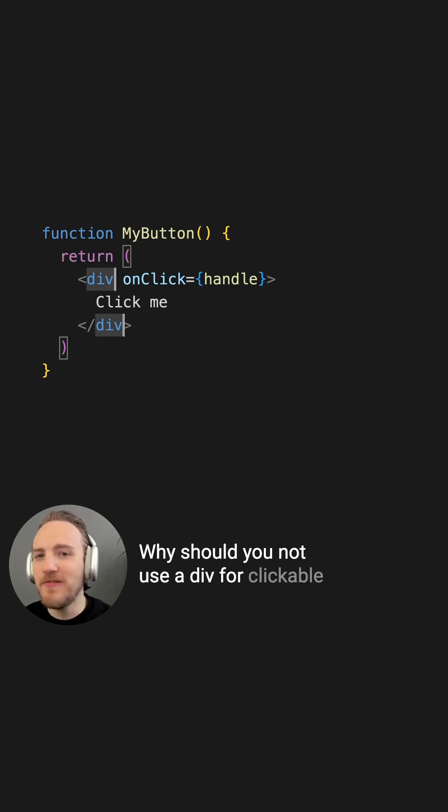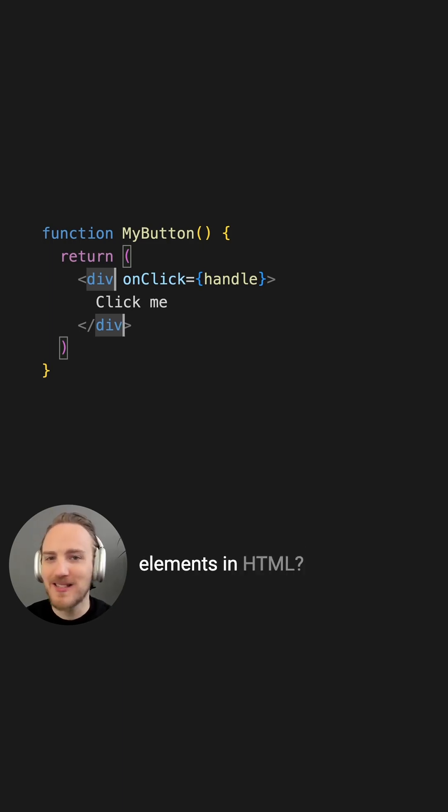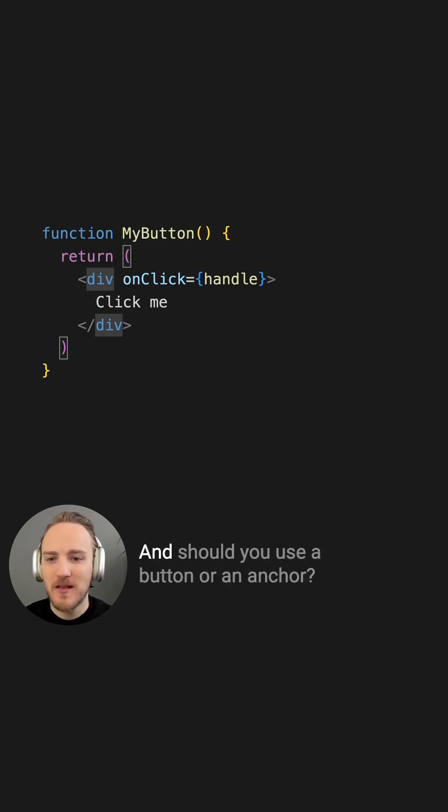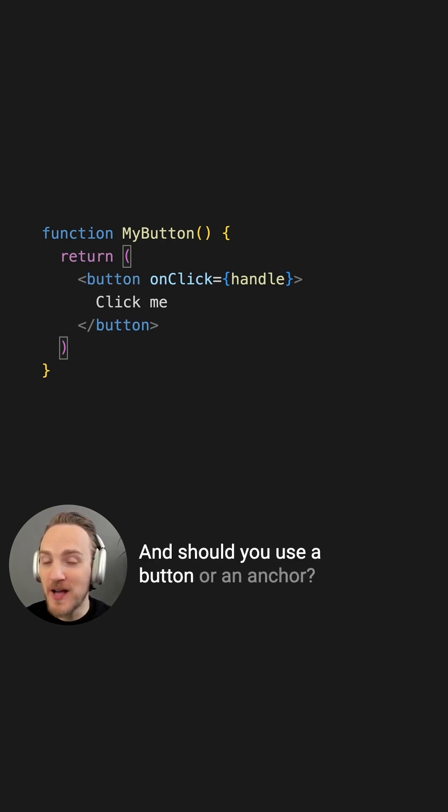Why should you not use a div for clickable elements in HTML, and should you use a button or an anchor?